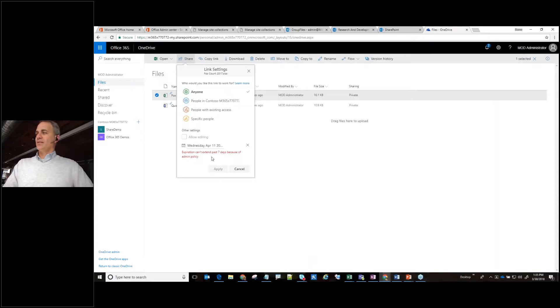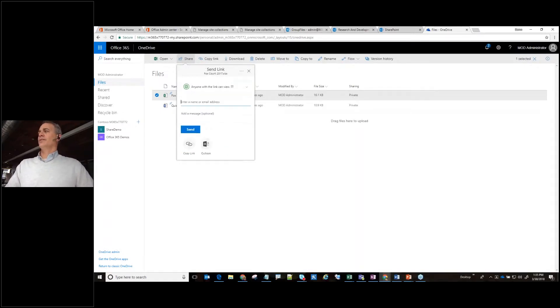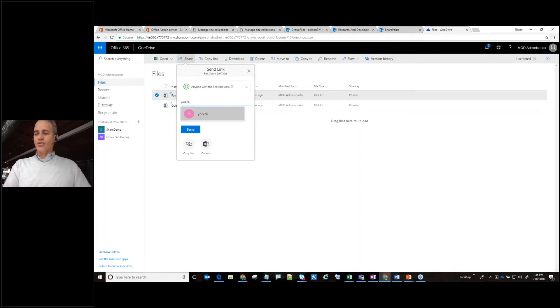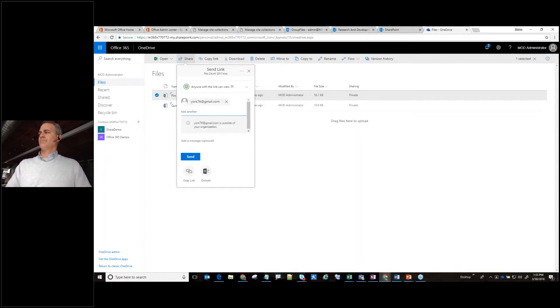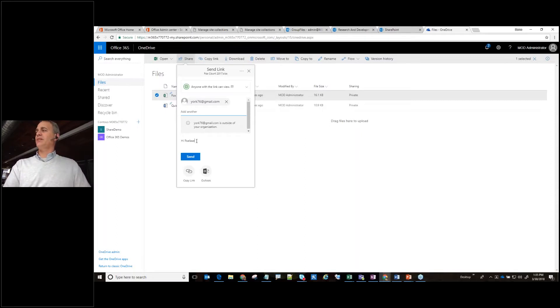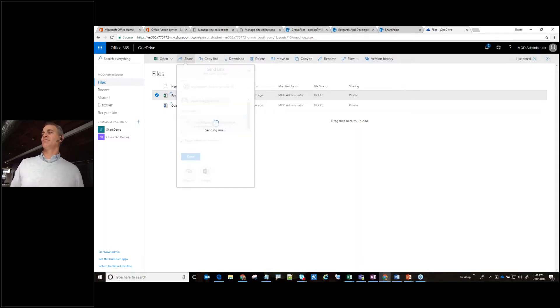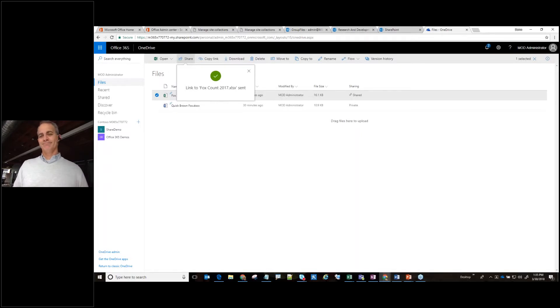So the whole idea behind this, let's go back a little more, apply that. And this is where I can put in an external address. Give them a little message. Hi, please review the following doc. And then this is going to get sent externally to a Gmail account that doesn't necessarily have access to it. Way cool.